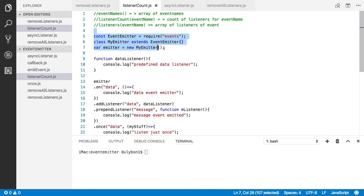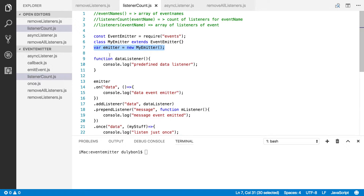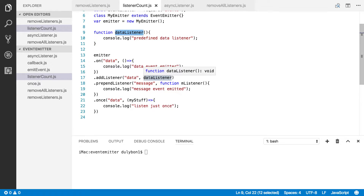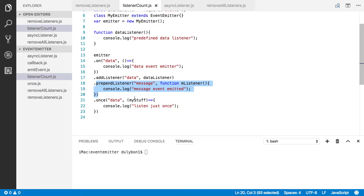So what you have here, you've seen before. I'm pulling the event emitter object from the events module, creating a class that extends it, and creating an instance of that class that I'm going to be using throughout the program. Creating functions that will be listeners to some event. Subscribing to the data event a few times — one, two, three — so I have three listeners for the data event, and one listener for the message event.